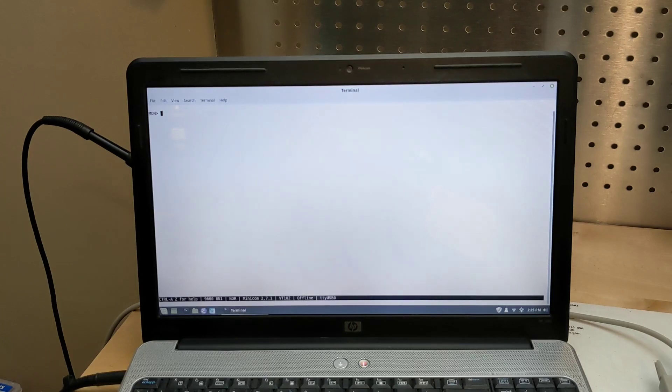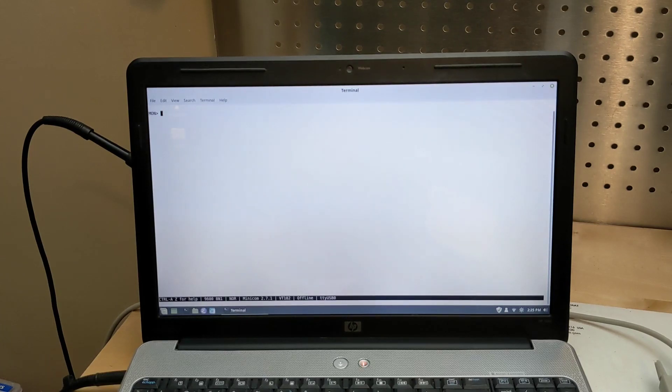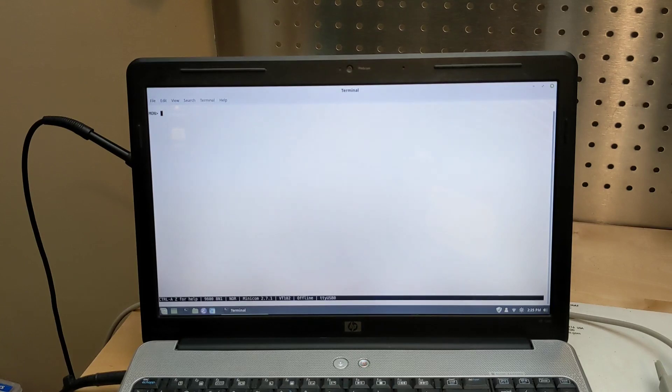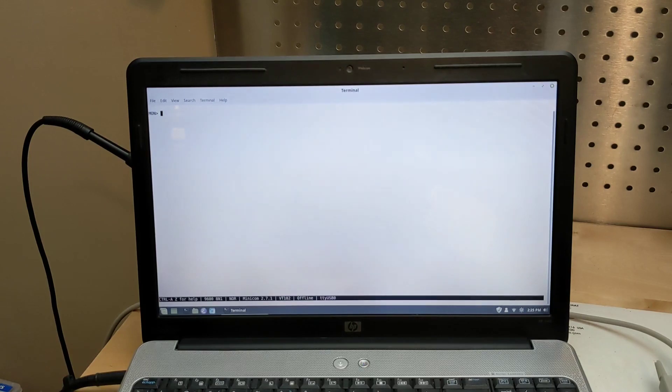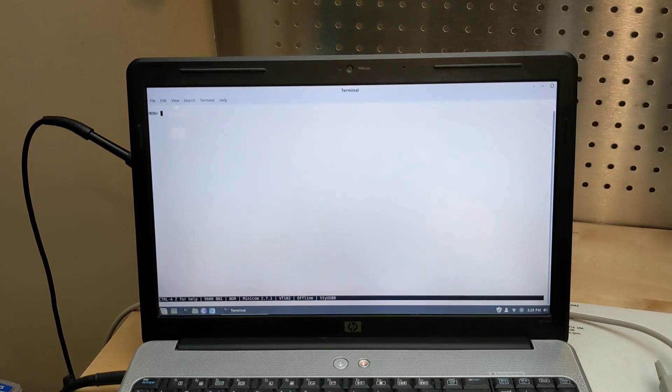Some notable features of the serial monitor are displaying and changing memory, displaying and changing CPU registers, running a program with support for breakpoints and single stepping, saving and loading programs using cassette tape or over the serial interface as Motorola HEX files.